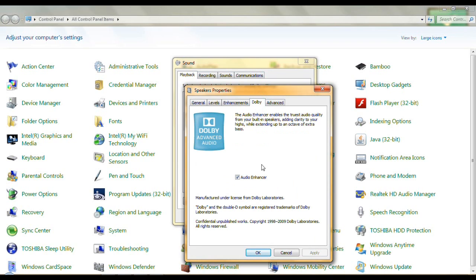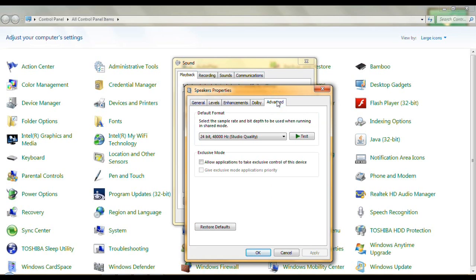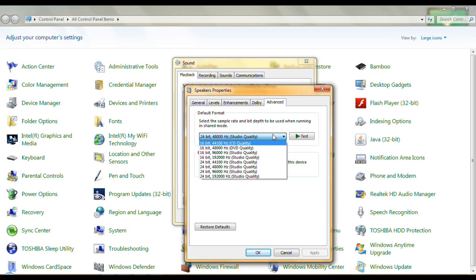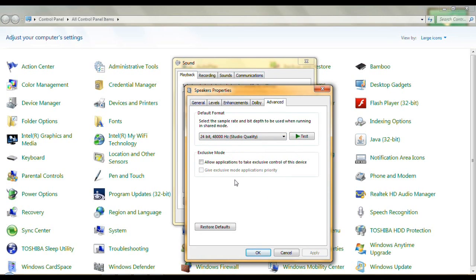Dolby audio enhancer is checkmarked, and on the Advanced tab I have it set for Studio Quality. You can set it for 44,100 Studio Quality, but Studio Quality gives me good sound so that's what I chose. Under Exclusive Mode, neither one of these is checked — they are both unchecked.